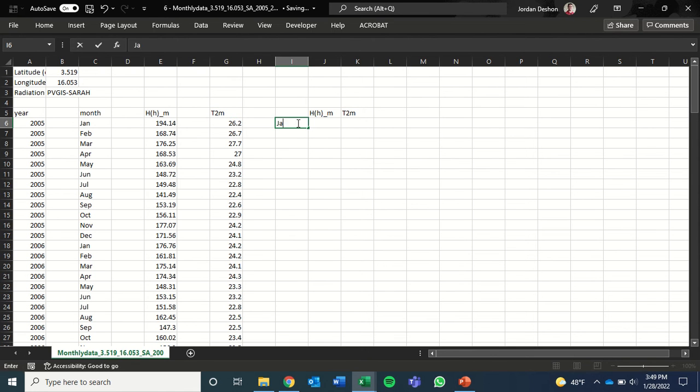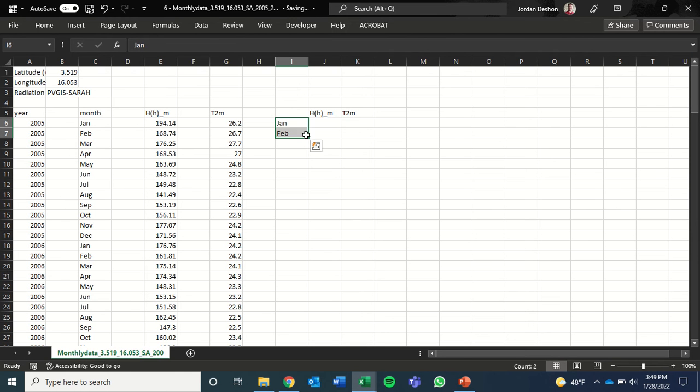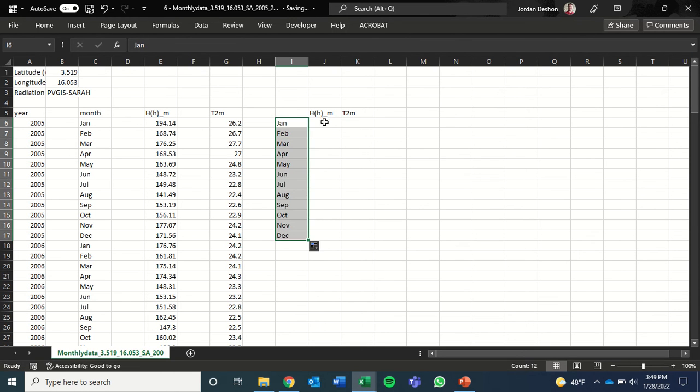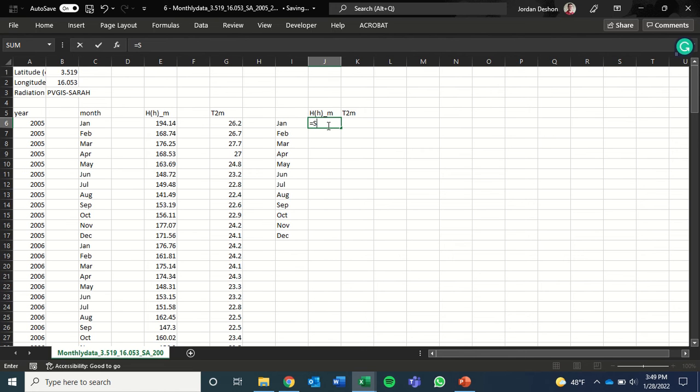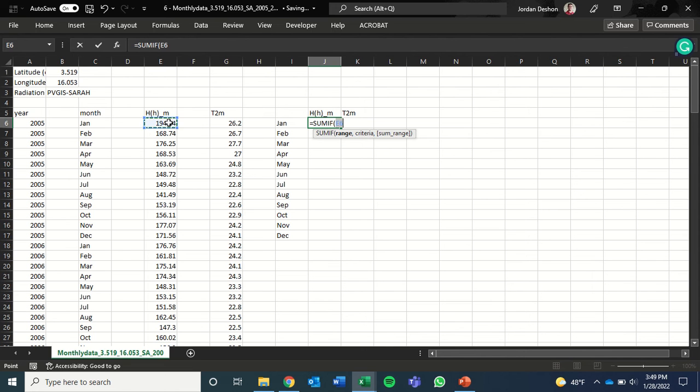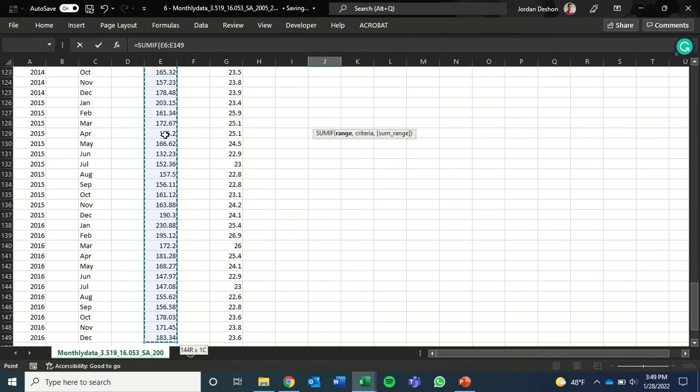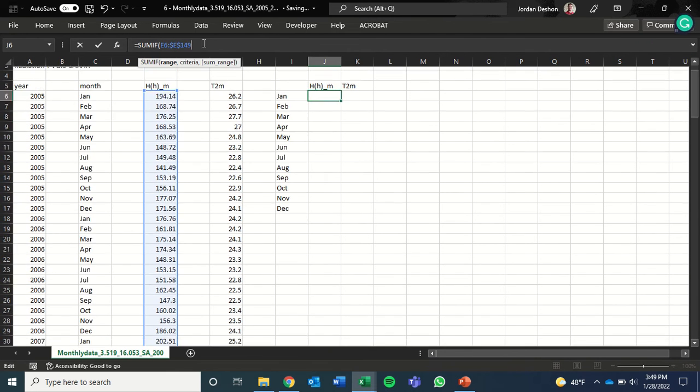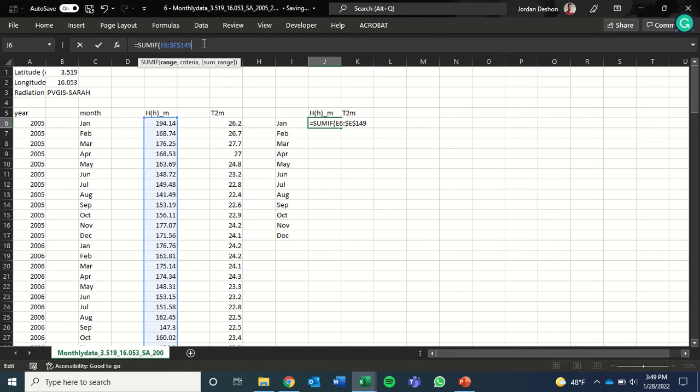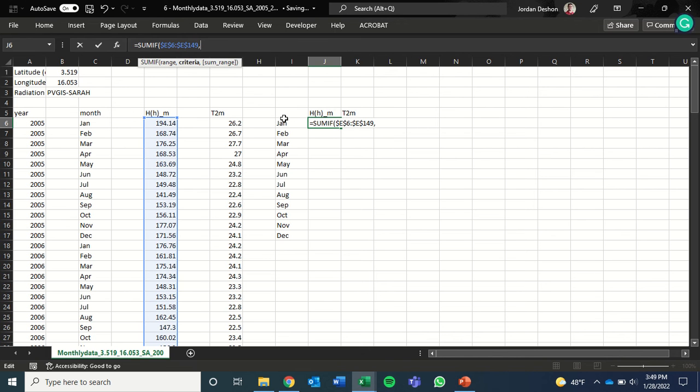We've got a bunch of years and a bunch of monthly numbers. So we want to find the average over all those years for all the months. So we're going to use a function called SUMIF and select all the data in this first column. And we want to give this dollar signs here.